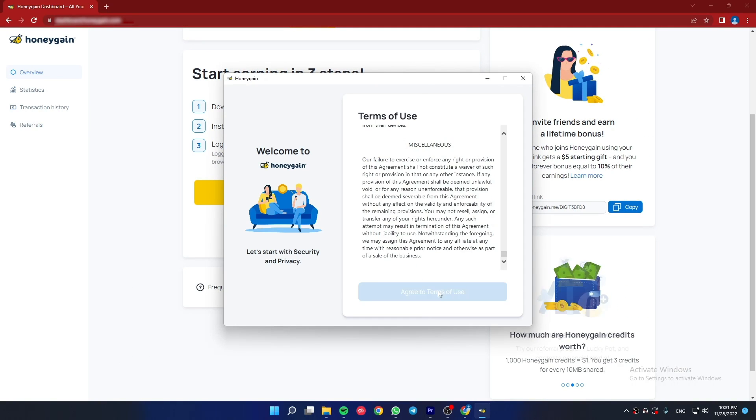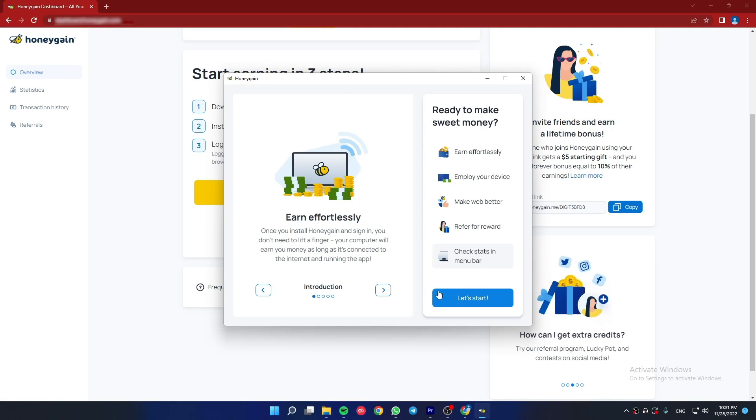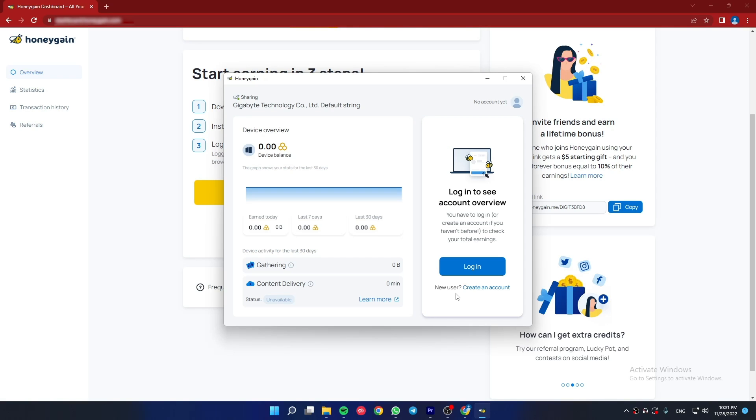Now accept the Terms of Service and log in to this app with the same account that you created previously.